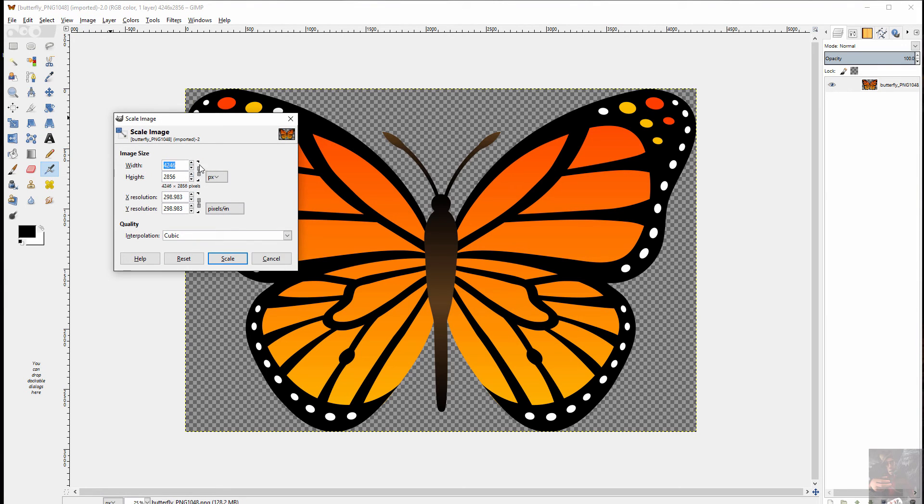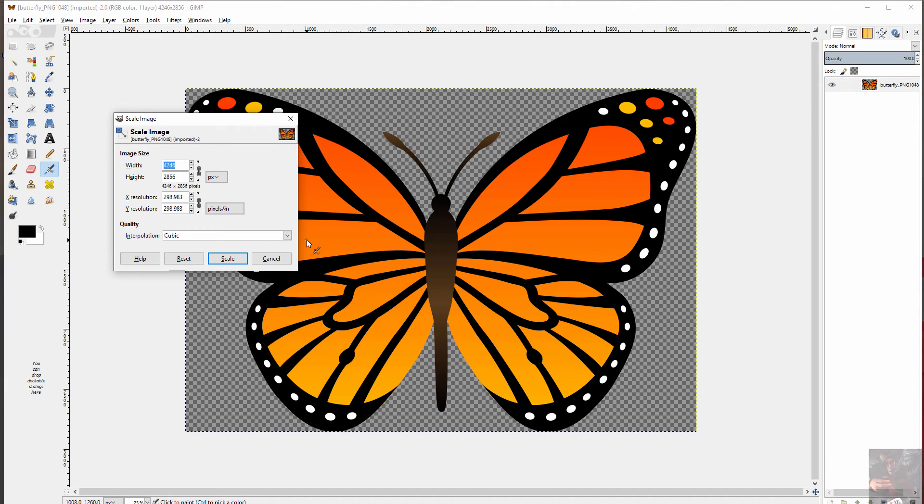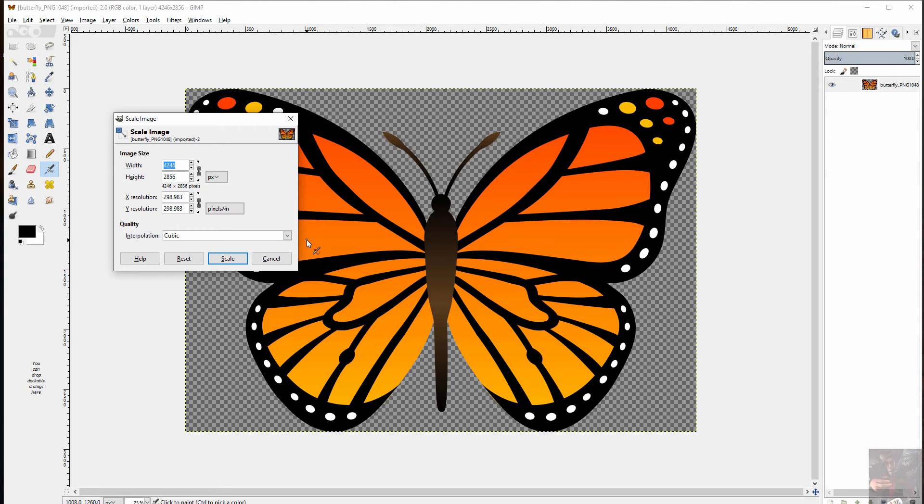To do that, I'm going to go Image, Scale Image. I'm going to leave the perspective links attached so that when I change this value, this one will change at the same time to match the perspective values. So I'm going to change the width to 1024.